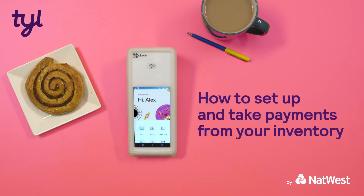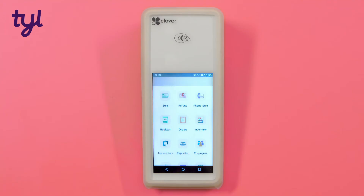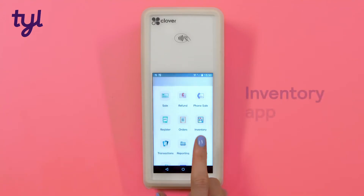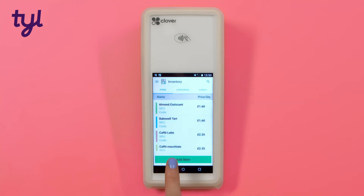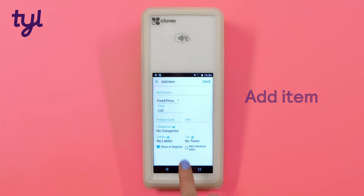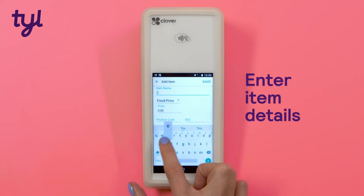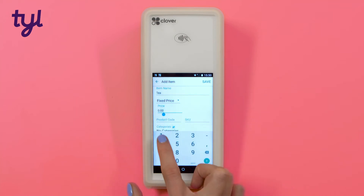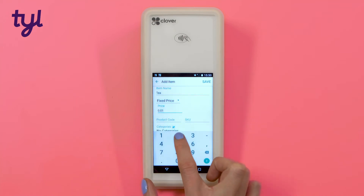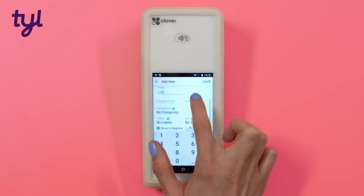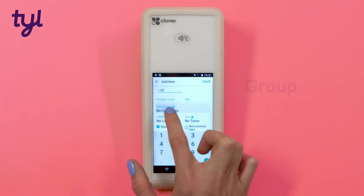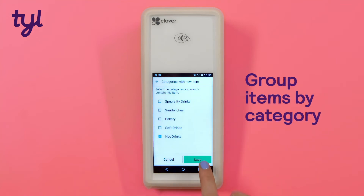How to set up and take payments from your inventory. You can take payments using the inventory and register apps. You can add items to your inventory along with their price, and you can also add categories to group items.